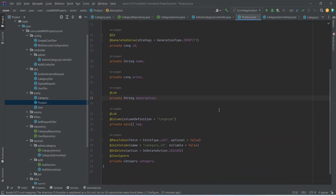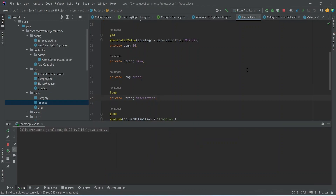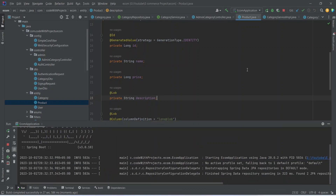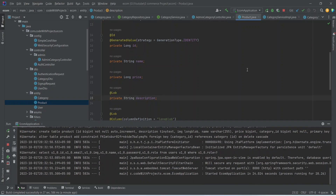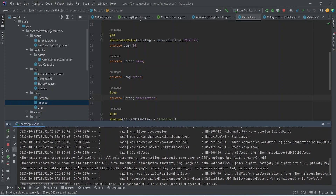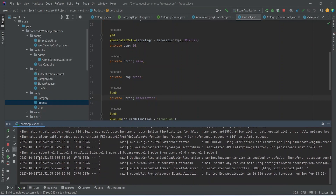Now let's run our application and see if we got the tables for category and product. Our application is up on port 8080 without any errors. We can see in the logs that it created two tables — category and product — and our application is working fine.